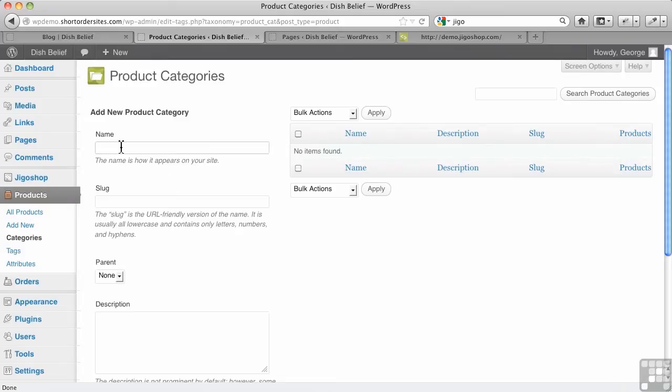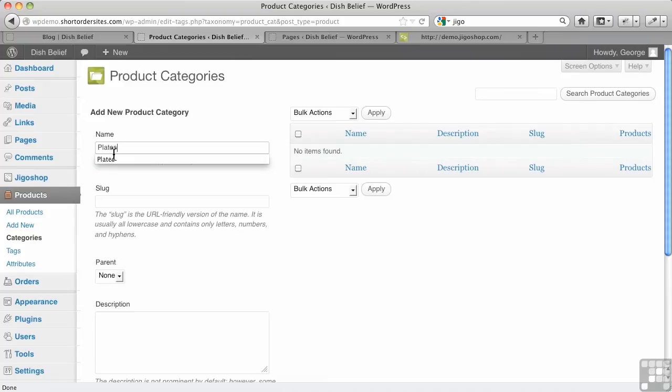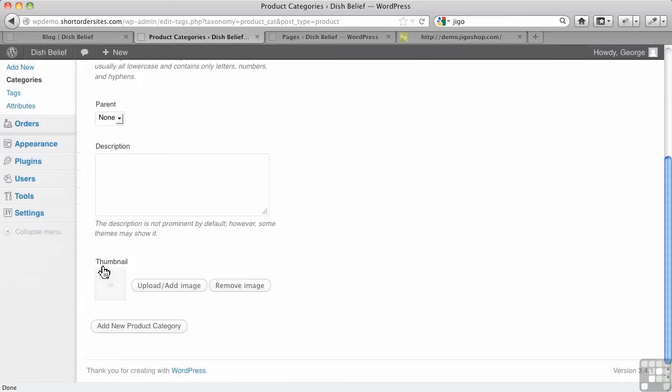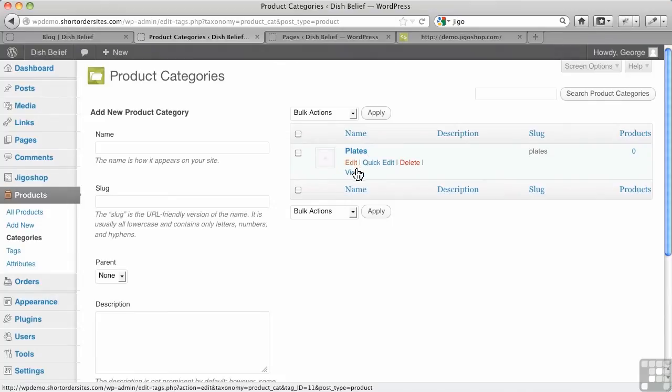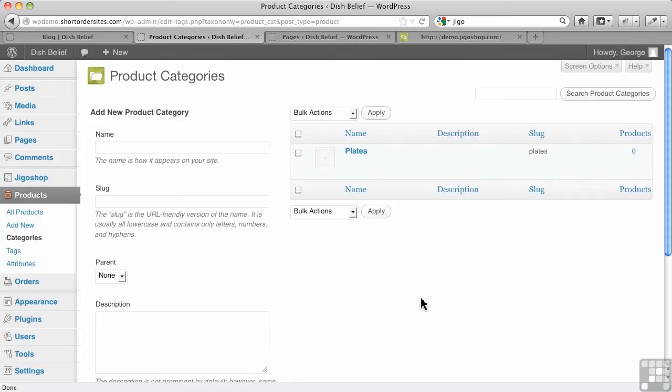You could go straight to the product categories page and do them all at once or do a large number of them at least, entering them here. So for example, I'm going to just put in plates for instance and I don't need to worry about the slug, that's automatic. There's no parent. I don't need a thumbnail for this particular one, although I could do that. I'm just going to put that in there. So now we've got our plates added there and it would show the thumbnail if there was one there.